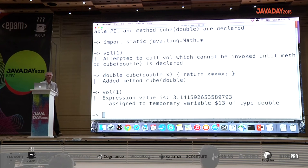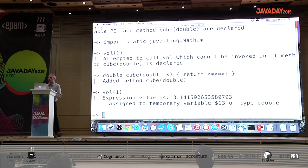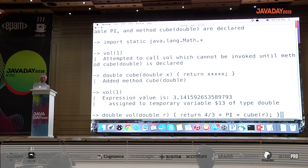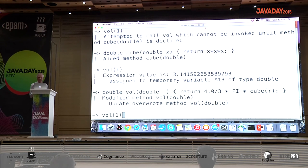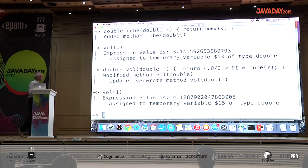Now we can finally call the volume method and get a value. Does anyone see what's wrong? It's supposed to be 4/3 * pi * r cubed, but 4/3 with both integers gives integer division. Let's change that to a double and try again — and we get the result we want. You can interactively play with your code until it gives you the results you want.